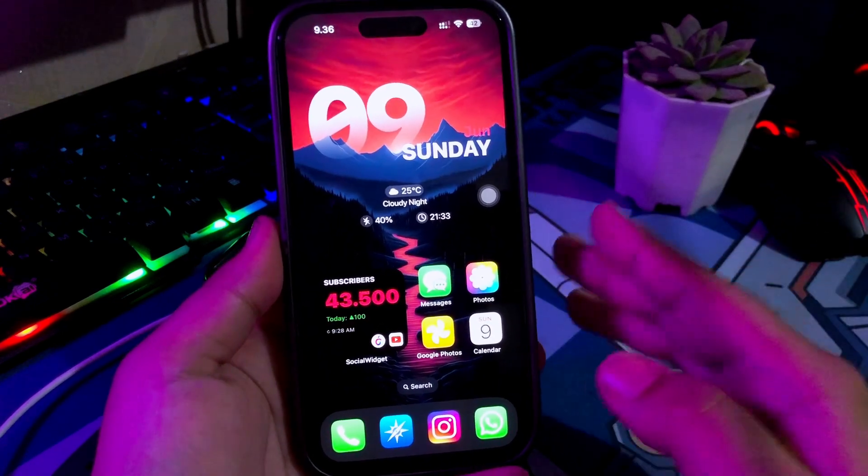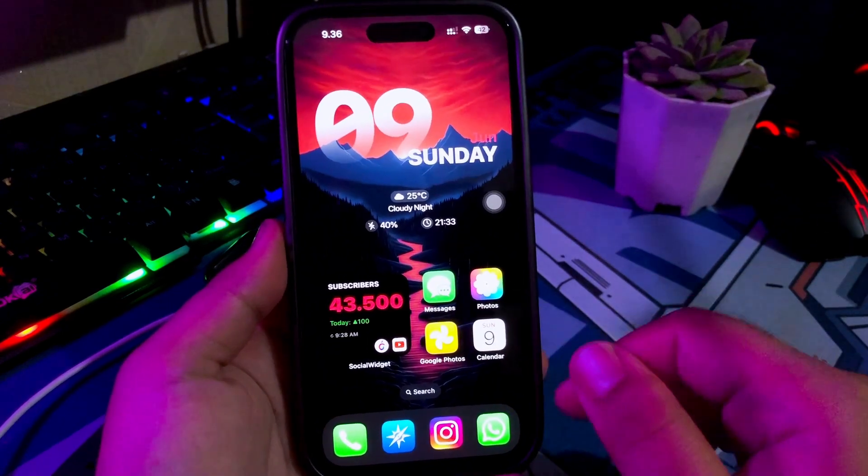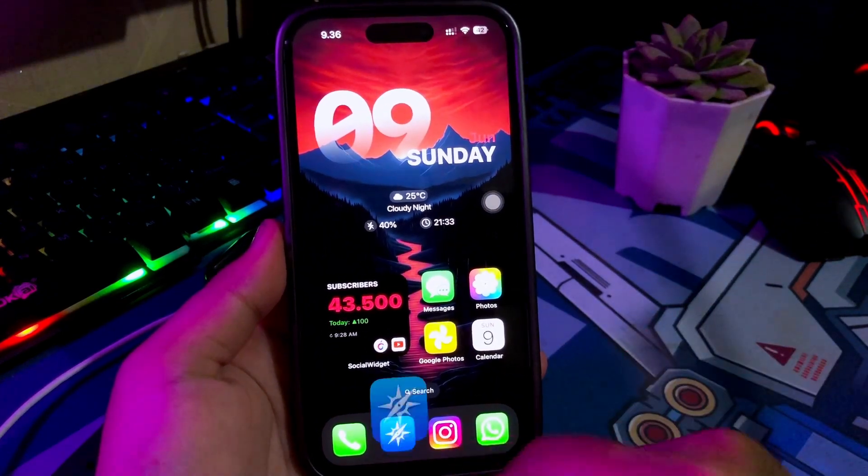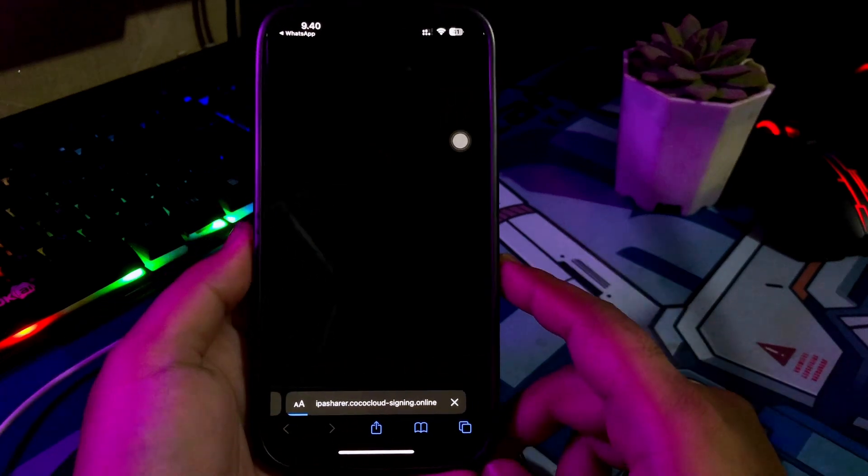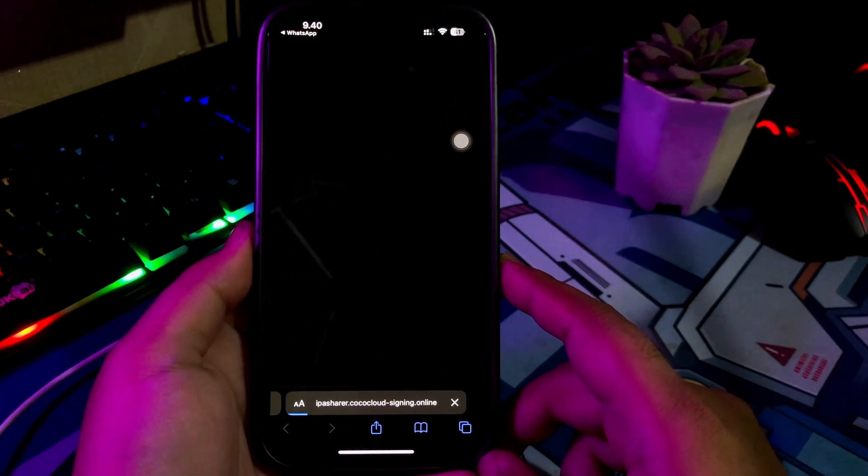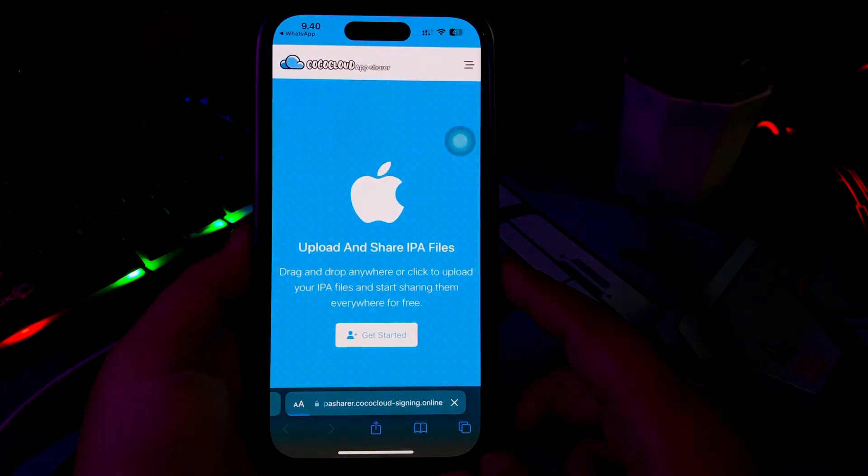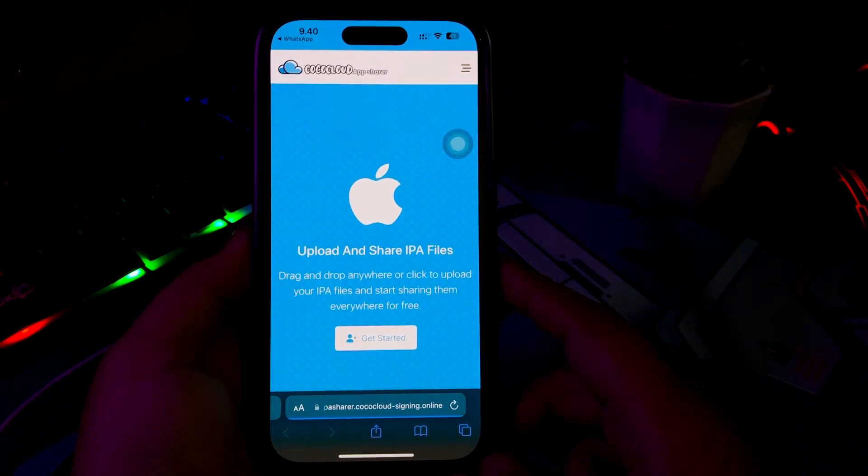On this tutorial, I'm gonna show you Cocoa Cloud IP Assigner and how to sideload any IPA files on iOS with no computer and no revoke.